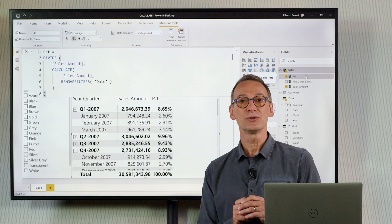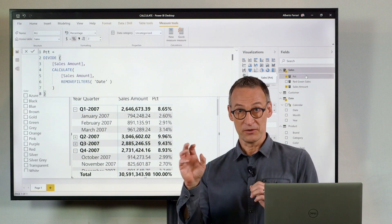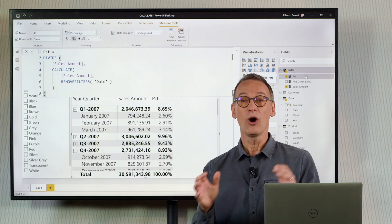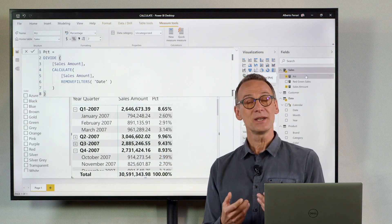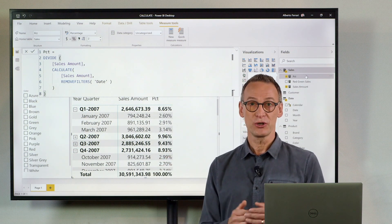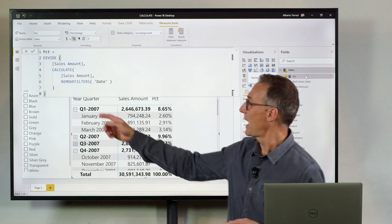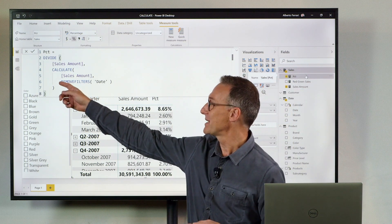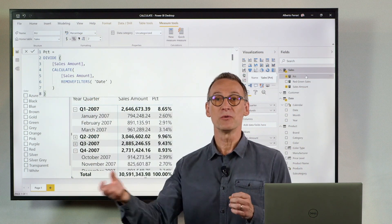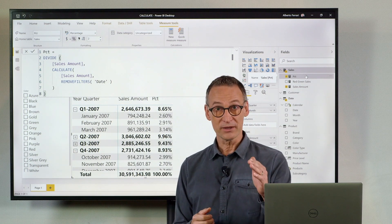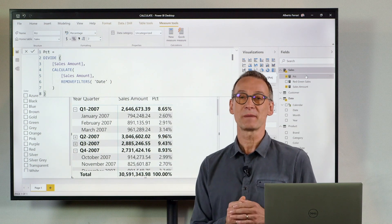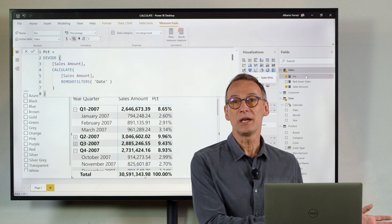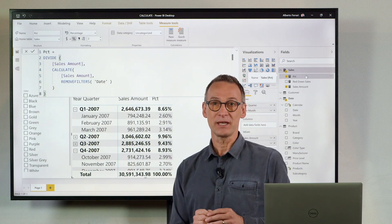The next step that I want to do is keep the filter on the year. This time, keep filters is not going to help me because it doesn't make sense to do a keep filters of a remove filter date. Remove filter will do exactly what it is expected to do.